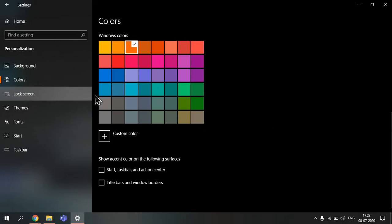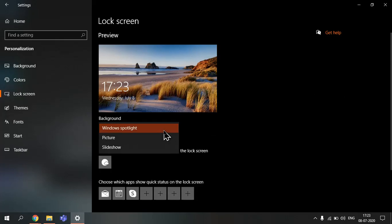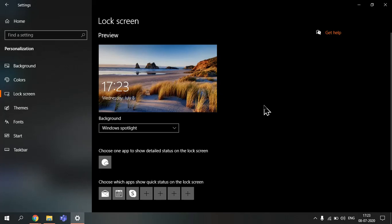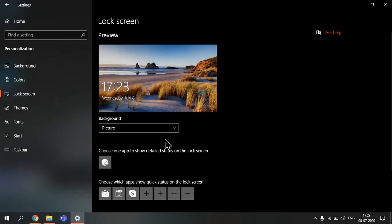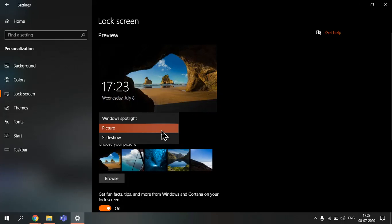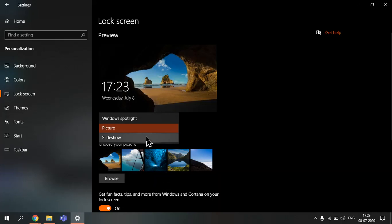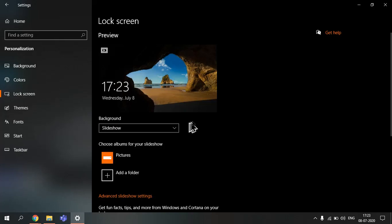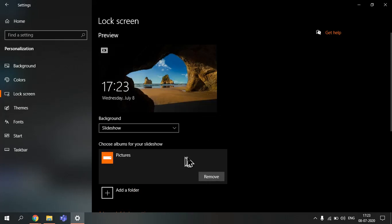You go next to lock screen. Then you can have Windows spotlight, so this allows it to take any picture from Windows, some source from Windows, and then it applies it on your lock screen. Every time it's a different one. And then you can have picture, then you can choose your own pictures. You can browse or take some pictures by Windows.